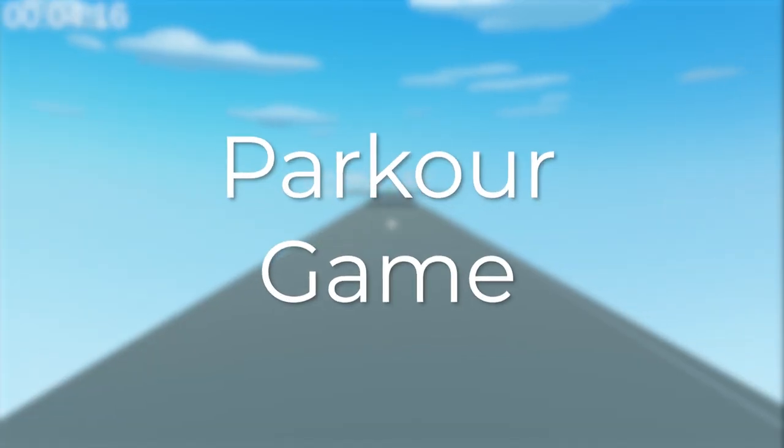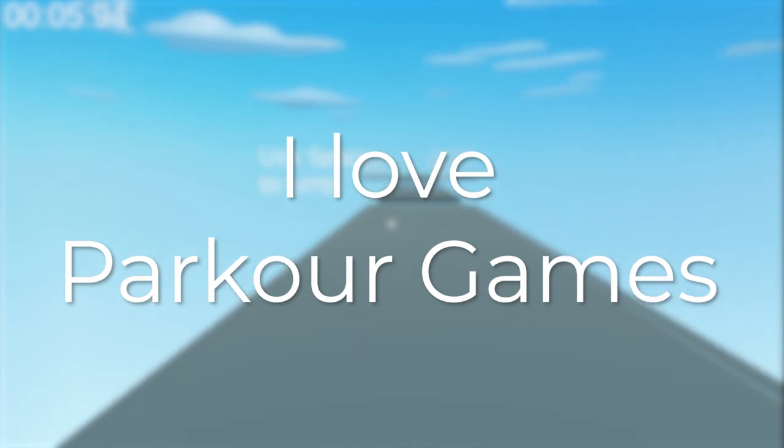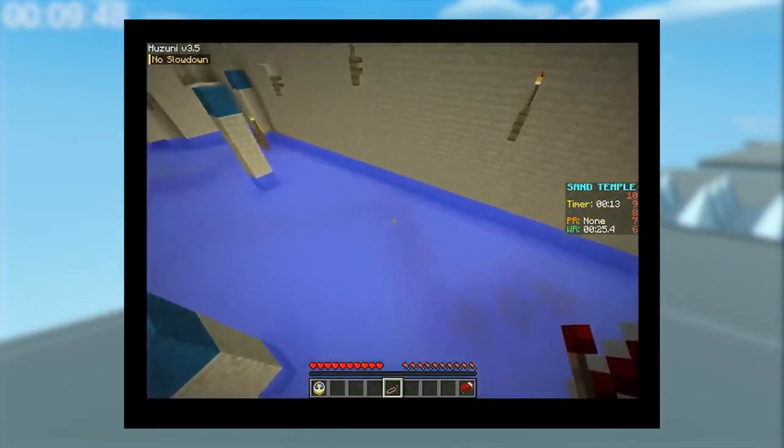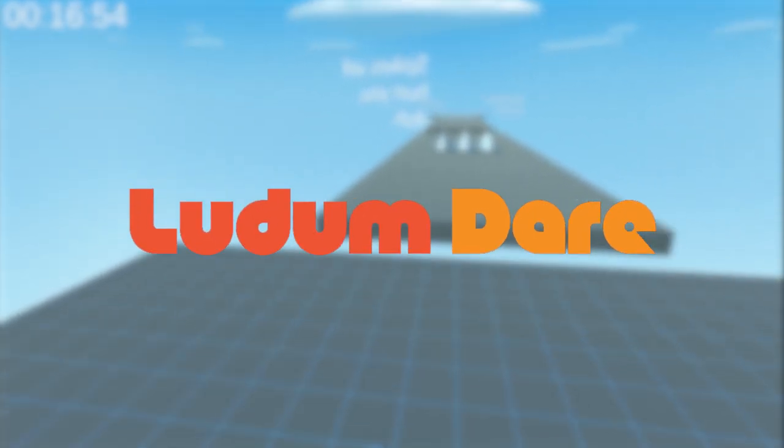I will make a parkour game. Well, I love parkour games. I cannot tell you how many Minecraft parkours I have completed. I mean, how hard could it be, am I right? I know how to make games, I have made games in 48 hours for competitions like Ludum Dare before. This will be a piece of cake.